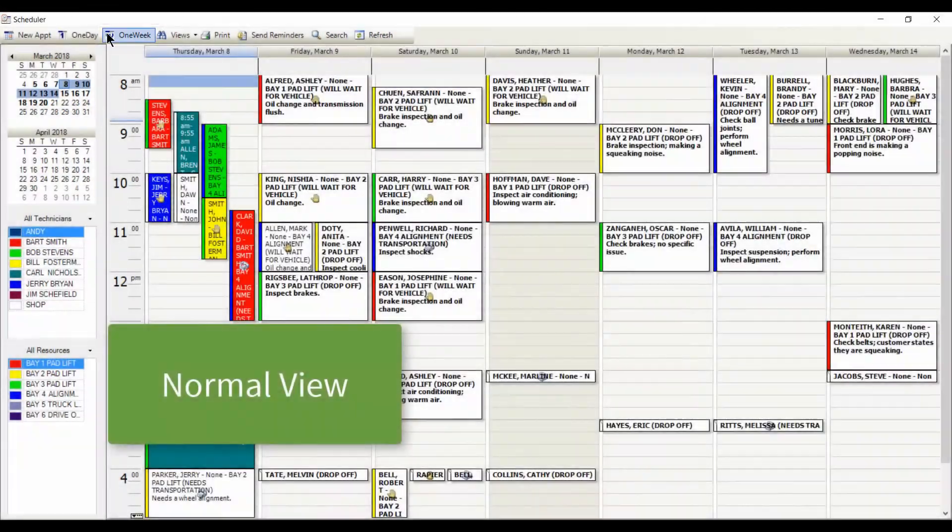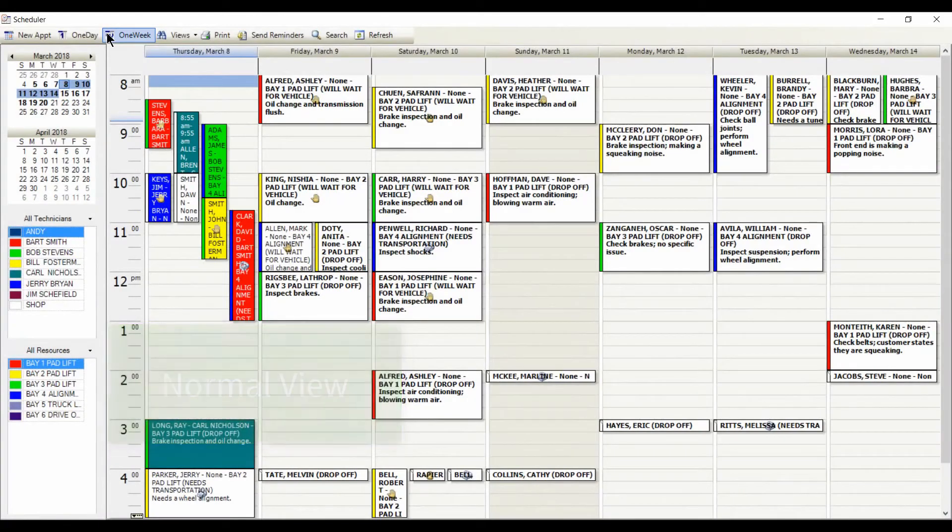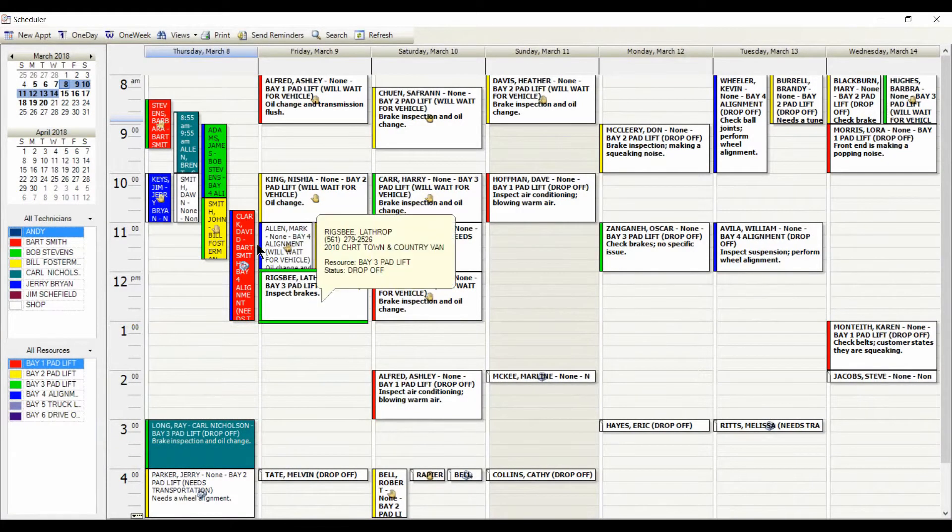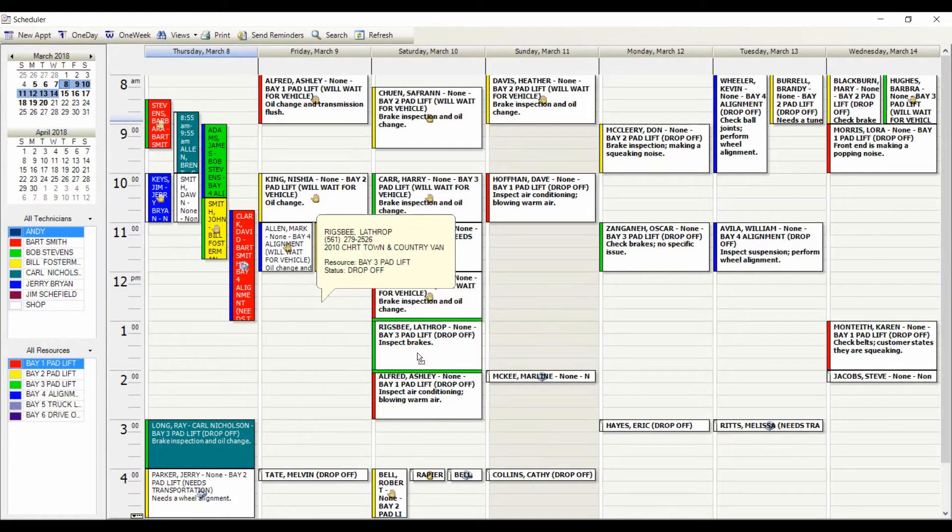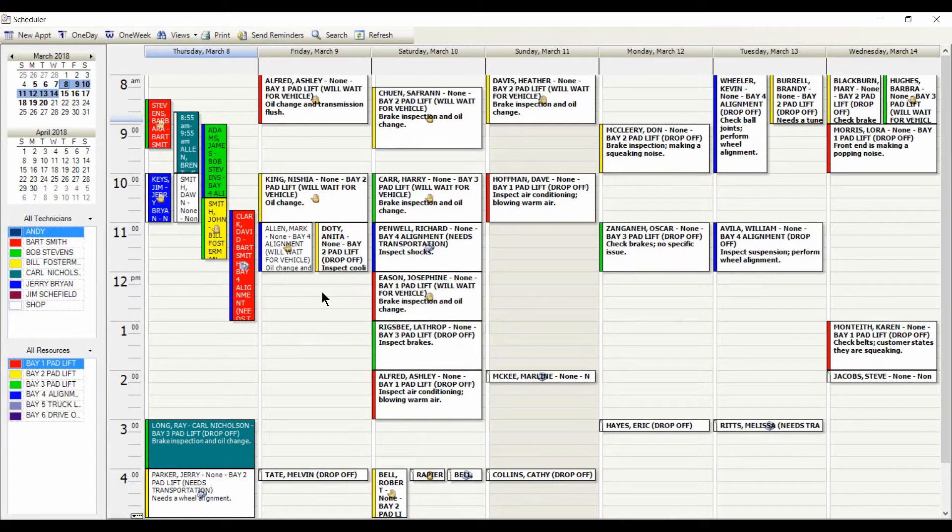Or, you can click on the One Week button to see the upcoming week at a glance. Plus, you can use drag and drop to move the appointment between days and times.